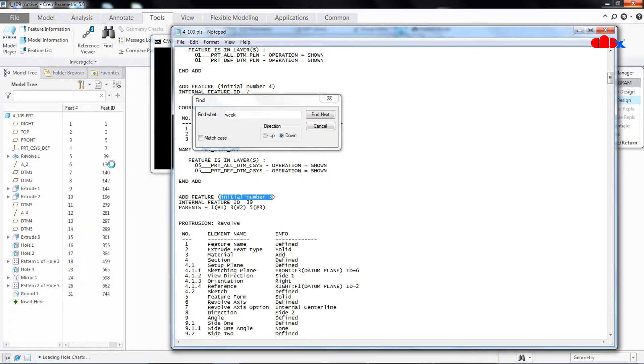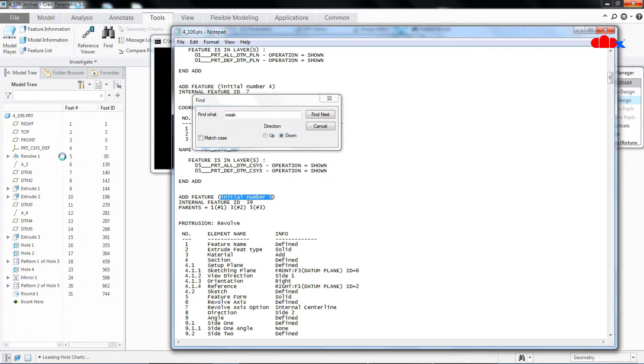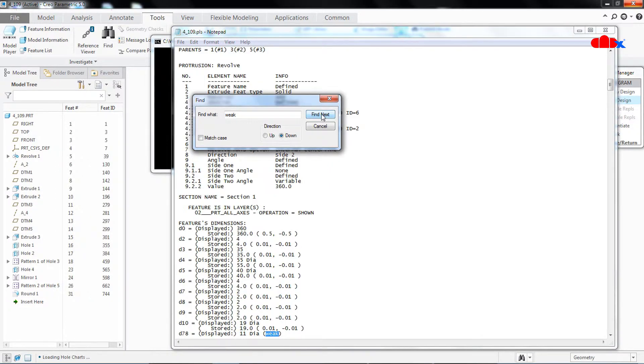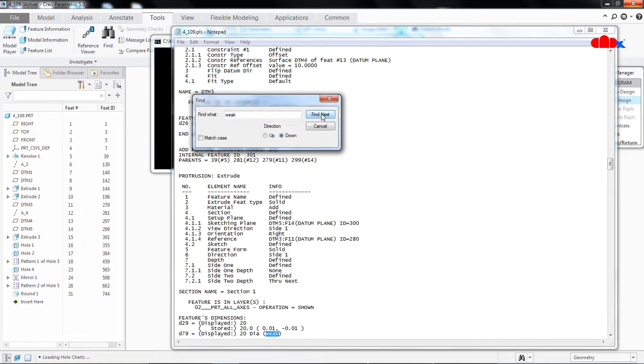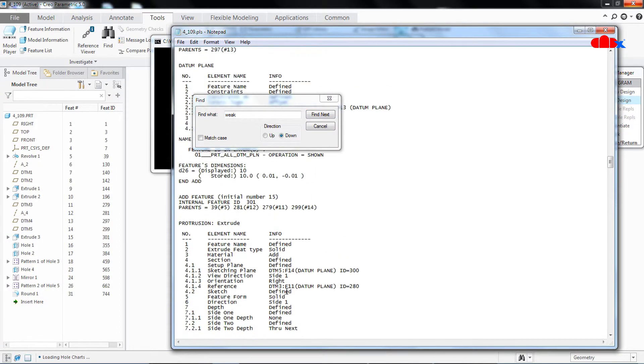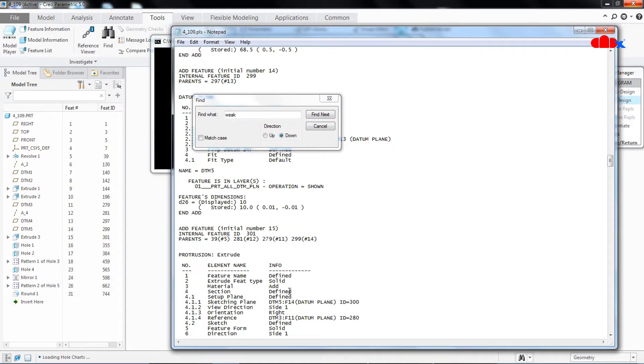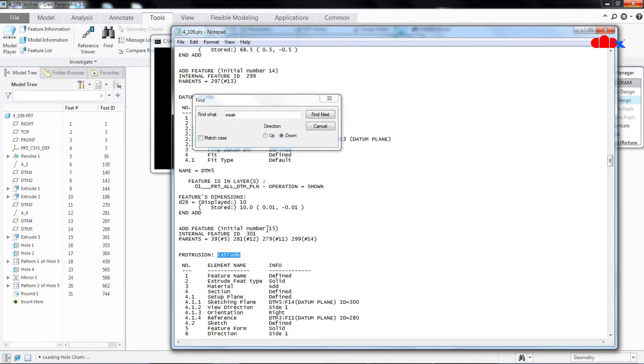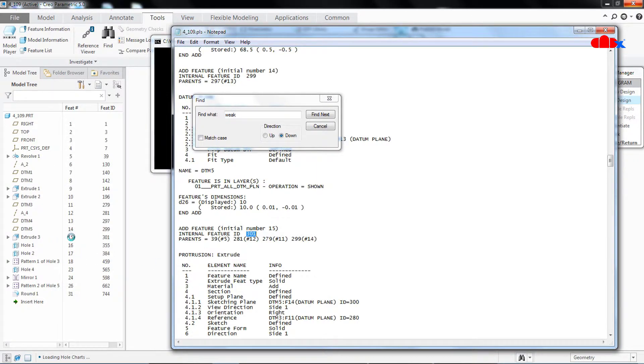So if you go to this feature number, this is the 5 and this is the feature ID 39. So this is the feature where you have this weak dimension. Now click on Find next, you again click Find next. Now this is the second weak dimension which we have somewhere here. It is an Extrude, the feature number is 15, feature ID is 301. So go to feature number 15, this is the 15 and 301, so this is the feature.